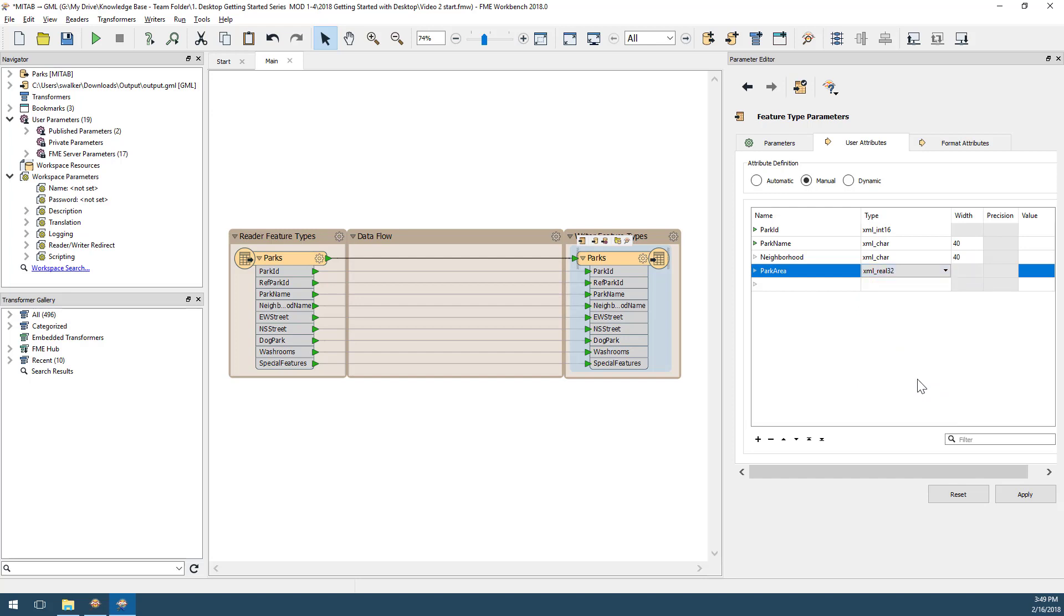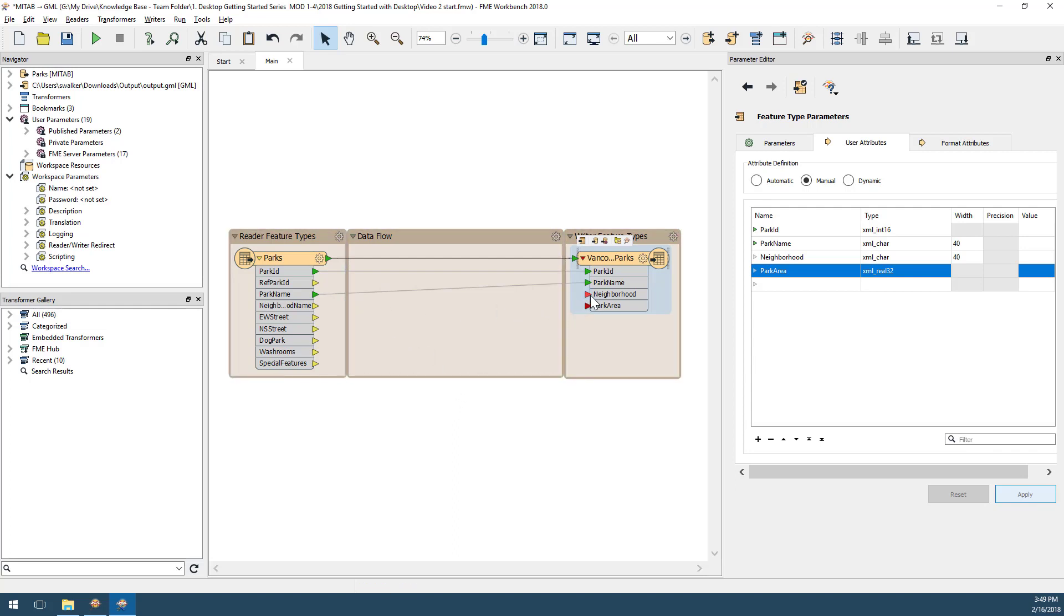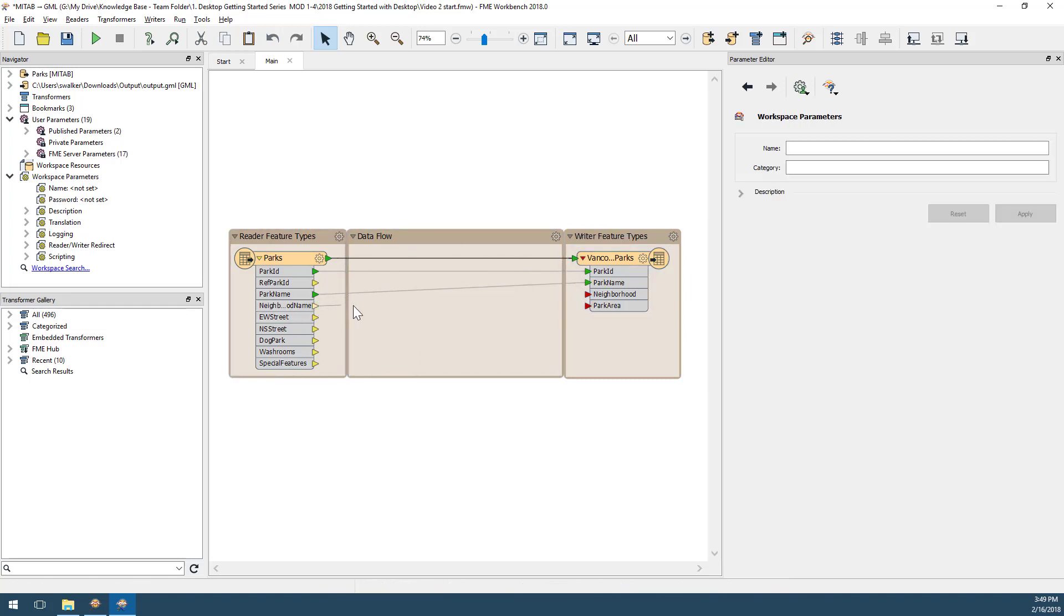When I click apply, the changes are reflected on the workspace canvas. Notice that one connection between the source and output attributes is lost because I changed neighborhood name on the source to neighborhood on the output. I can fix this by dragging a new connection from the source neighborhood name yellow output port to the writer neighborhood red input port.